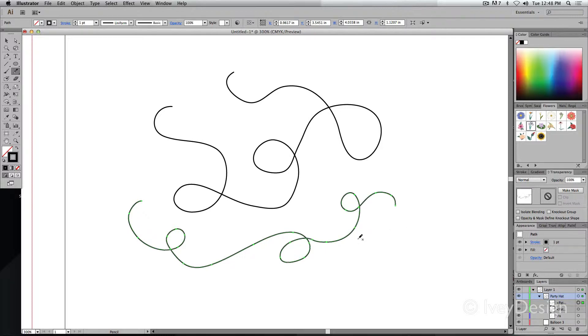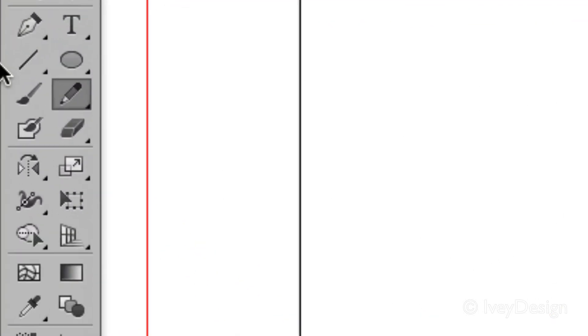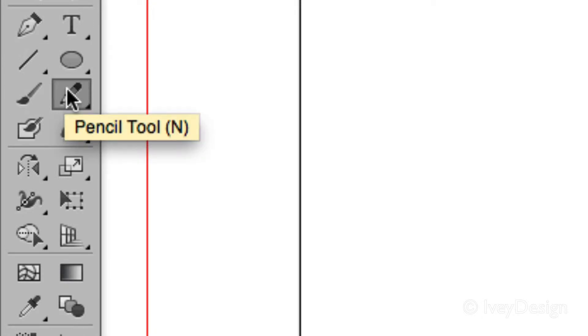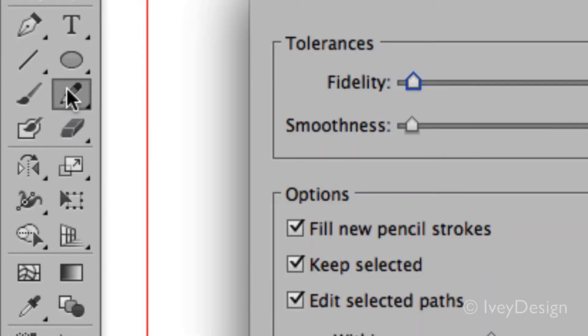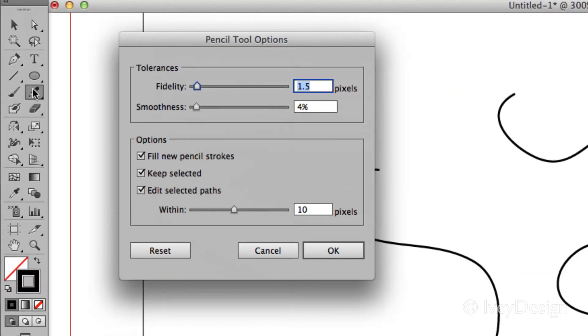Now there are some options associated with this tool. To pull up those options, simply double click on the tool icon. This will bring up our pencil tool options dialog box.